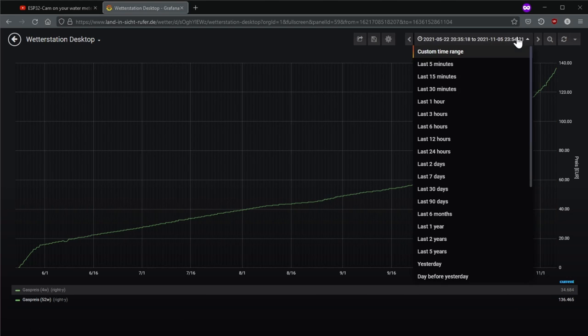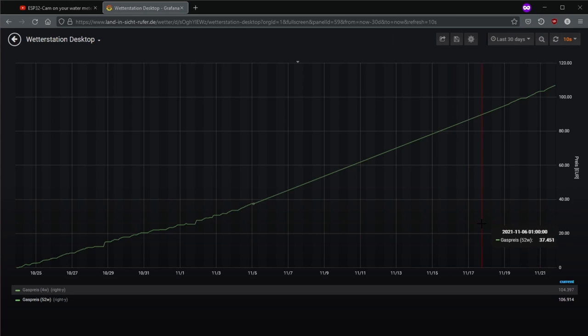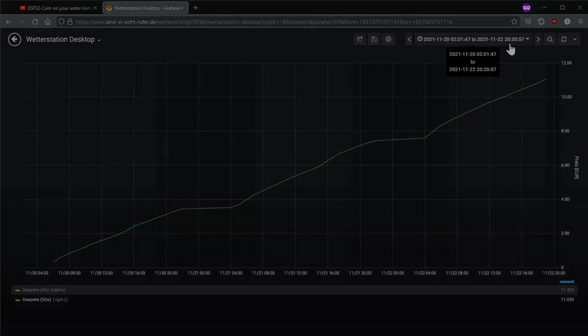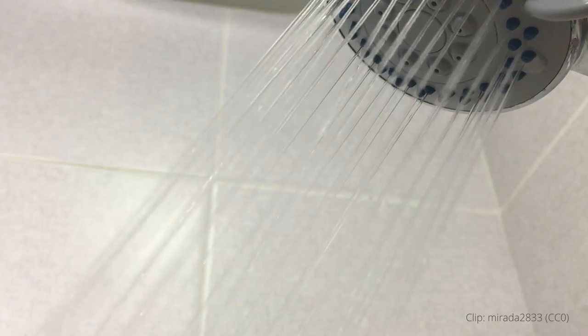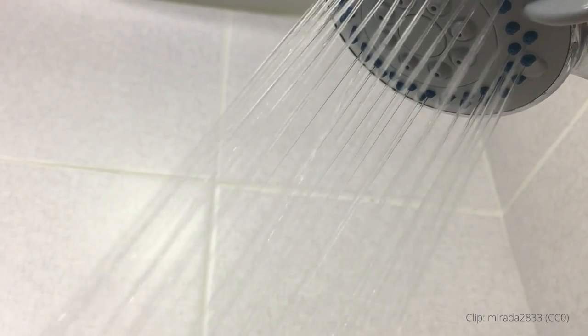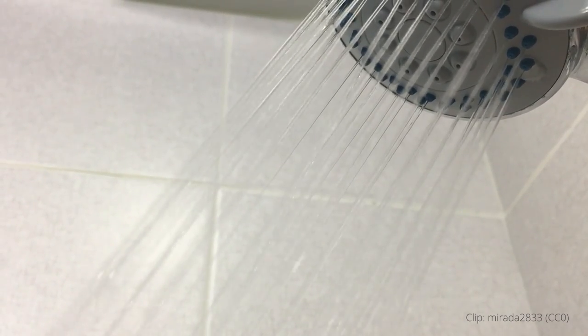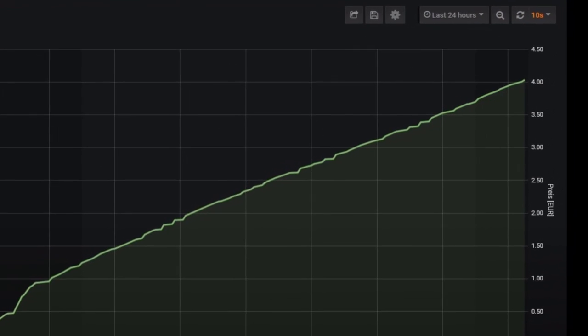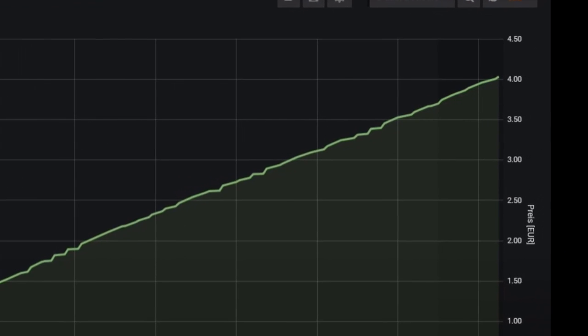So you can see directly what happens if you lower the hot water temperature by a few degrees since you scald your hands on it anyway. And whether you need hot water 24 hours a day or only in the morning, for example, can be read off in euros after a short time.